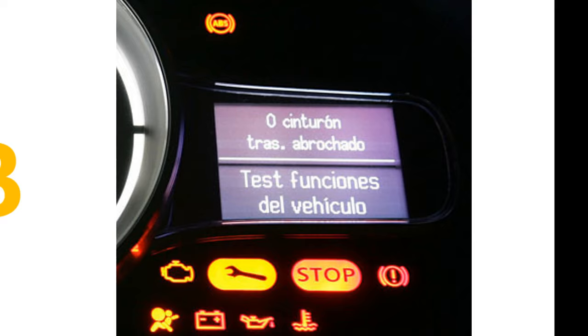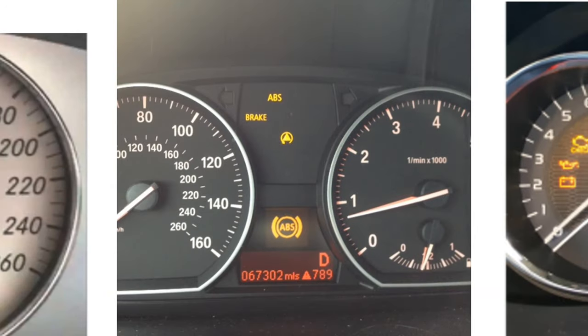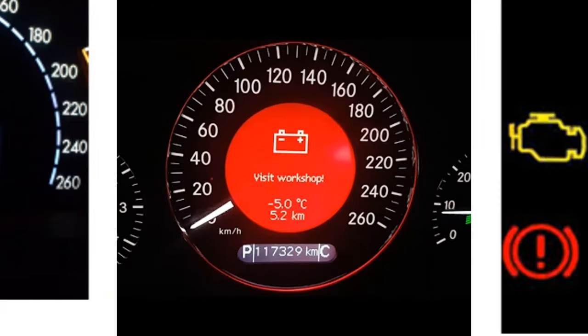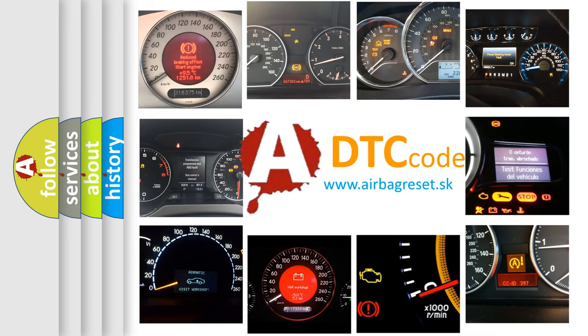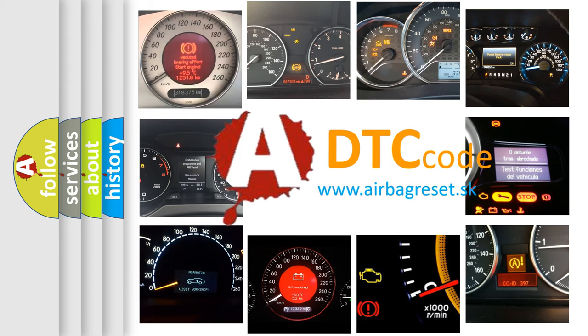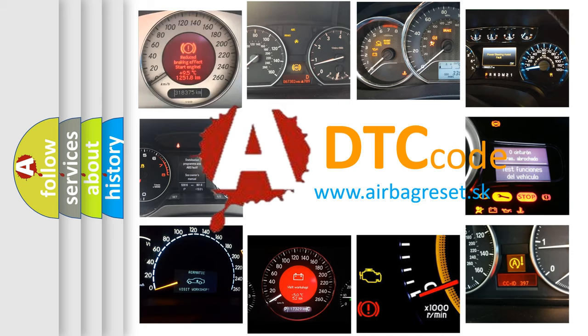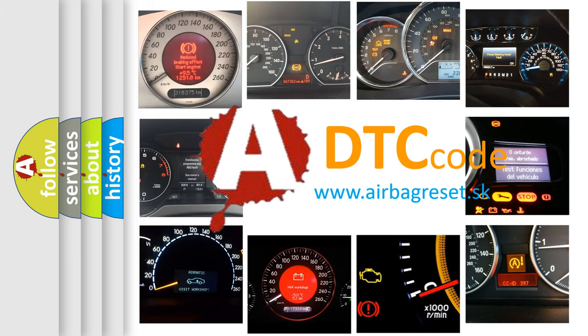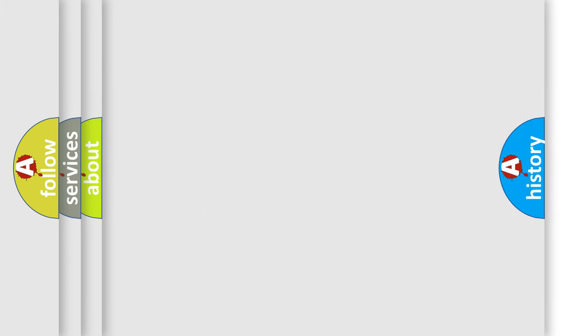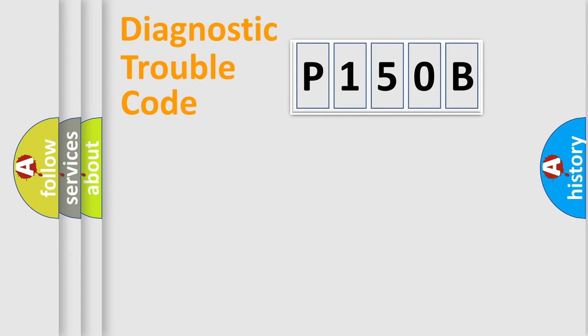How is the error code interpreted by the vehicle? What does P150B mean, or how to correct this fault? Today we will find answers to these questions together. Let's do this.